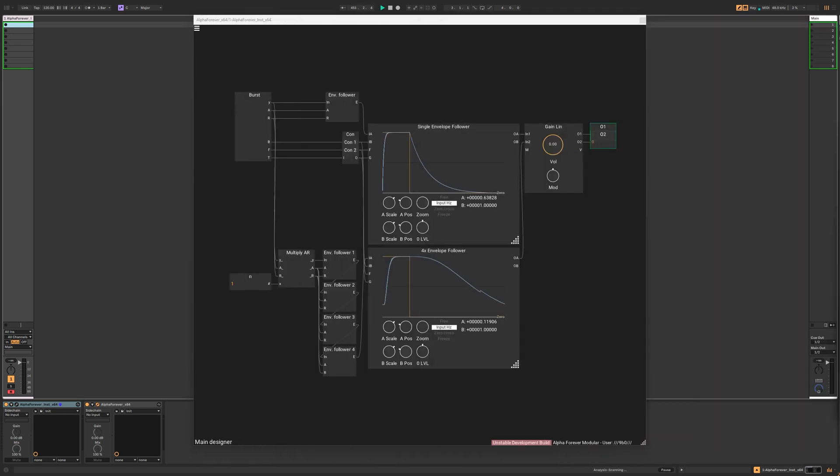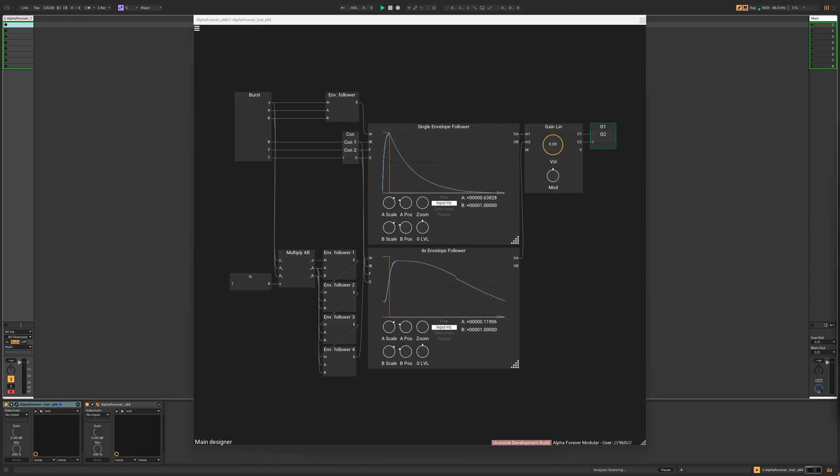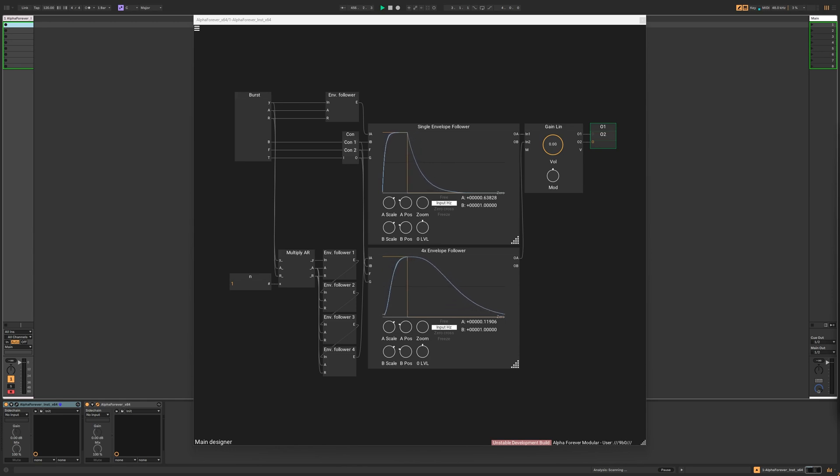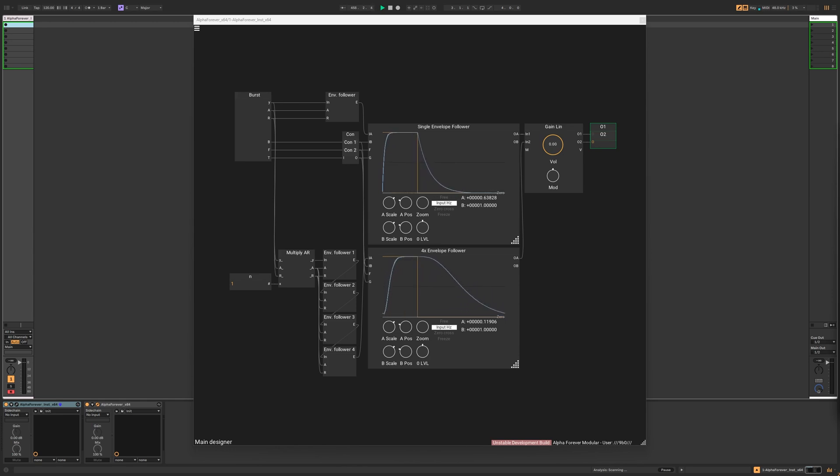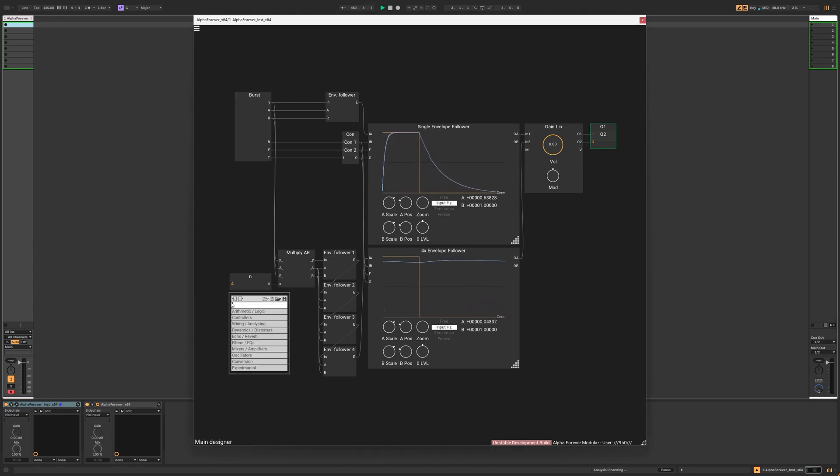Let's go back to the envelope followers. They attack and release nicely, and do their job fine. But we can smooth the spikes out by using more of them. By using four envelope followers chained together, we can obtain a curve that looks and feels a lot smoother. But the attack and release times have changed. We need to compensate for them.